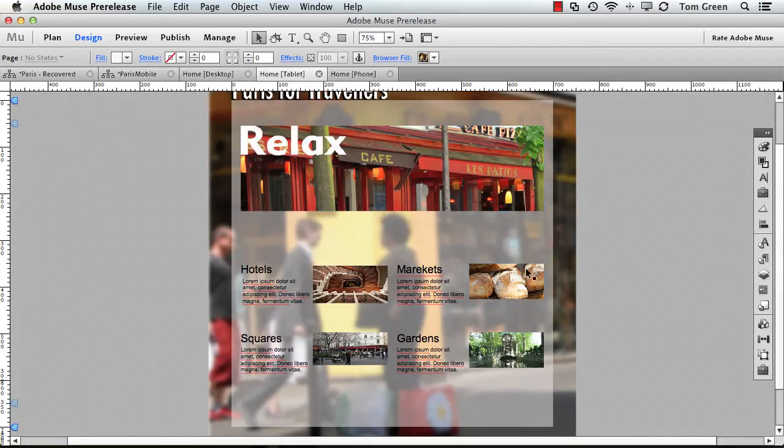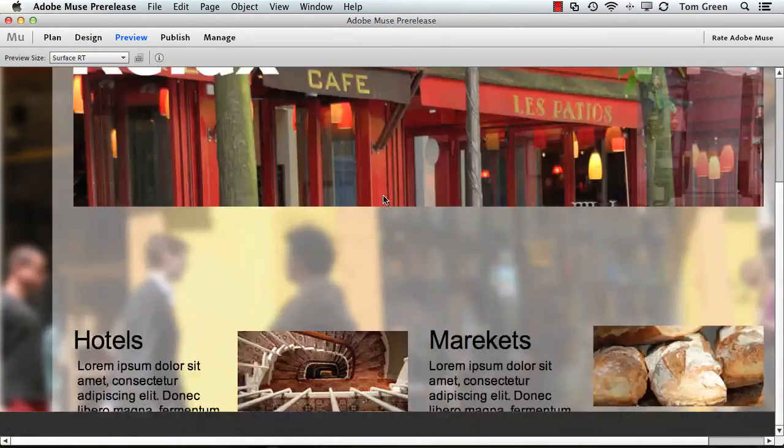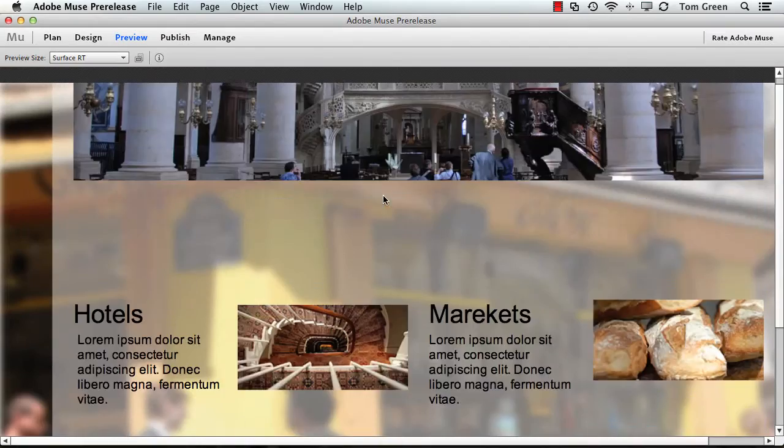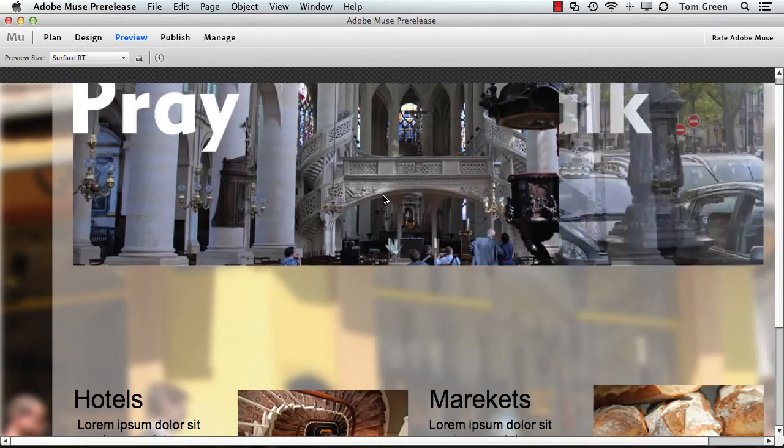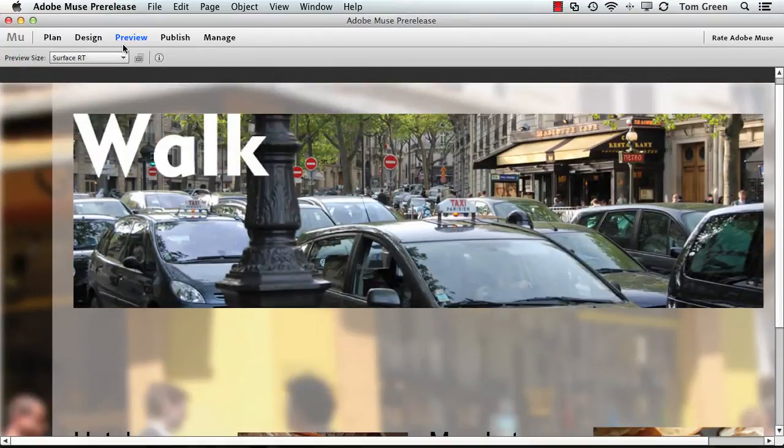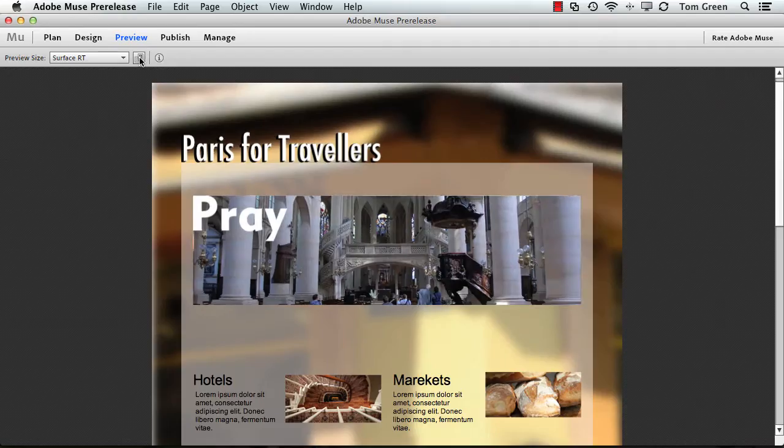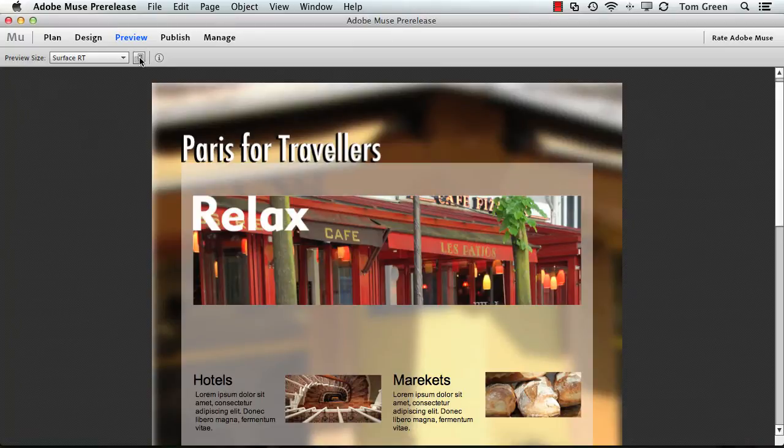If I preview it, there it is in the tablet view. One of the cool features is I can change the orientation, so I can look at it either portrait or landscape.